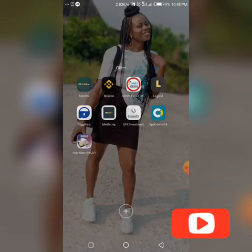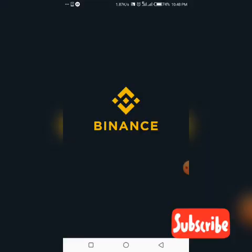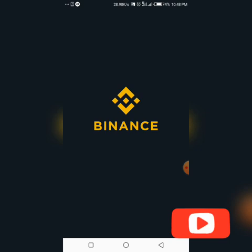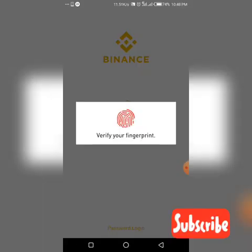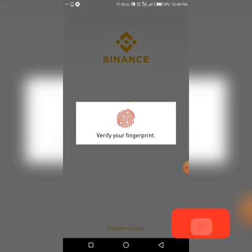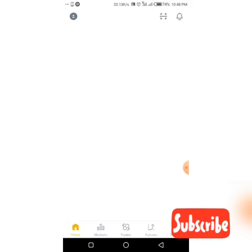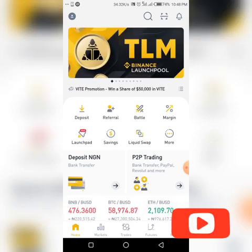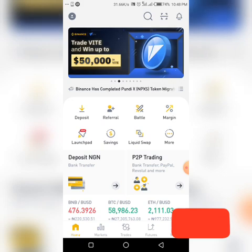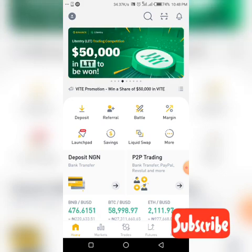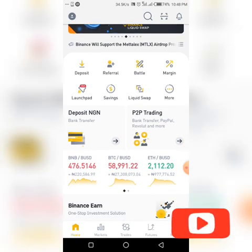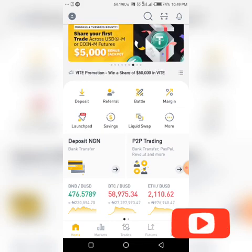Now let's move over to our Binance wallet. This is my Binance wallet — click on it to open. Make sure to lock up your Binance wallet, your Zapit, your Latoken, your Probit — lock everything. This one says verify your fingerprint, so it's very necessary. Even if your phone gets lost, the person cannot access your crypto wallet, because it is locked.